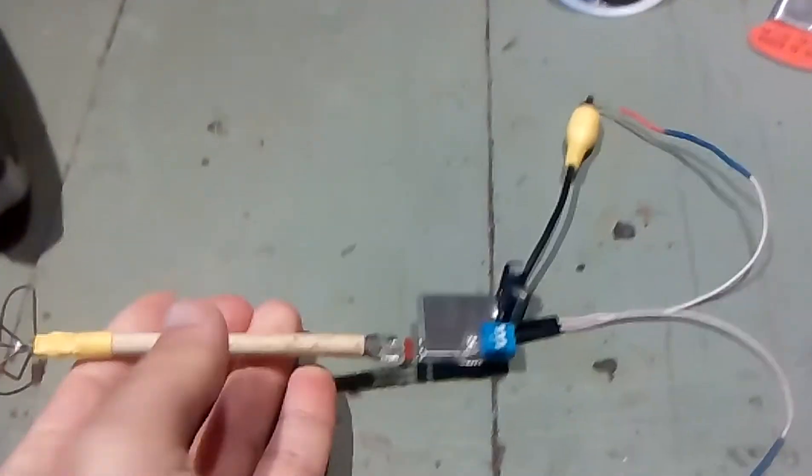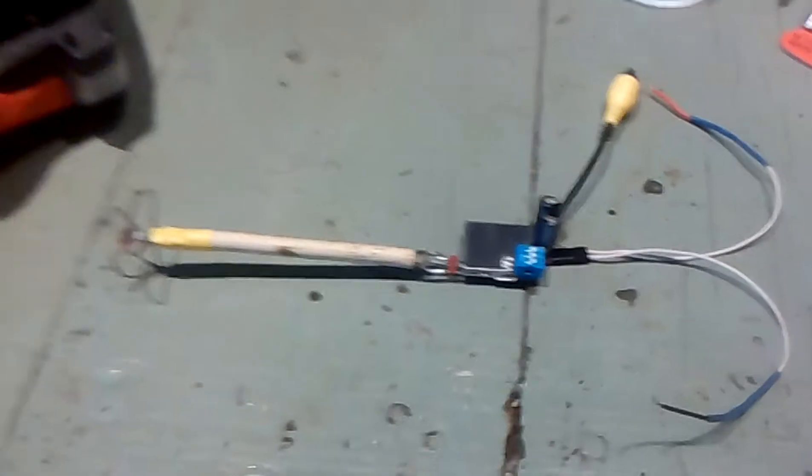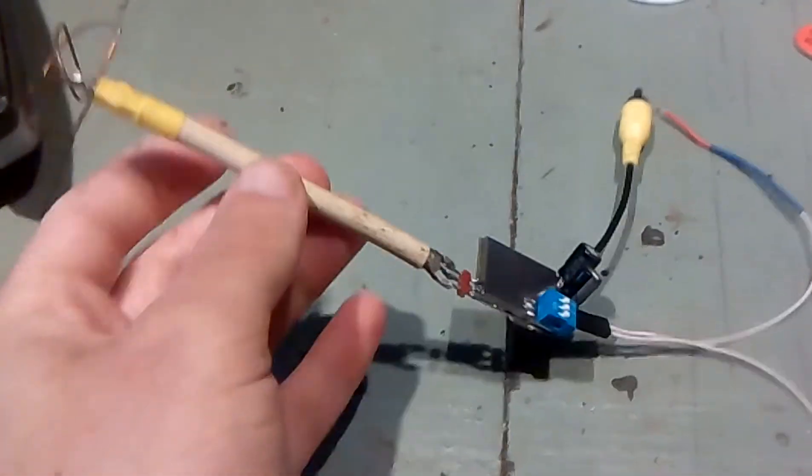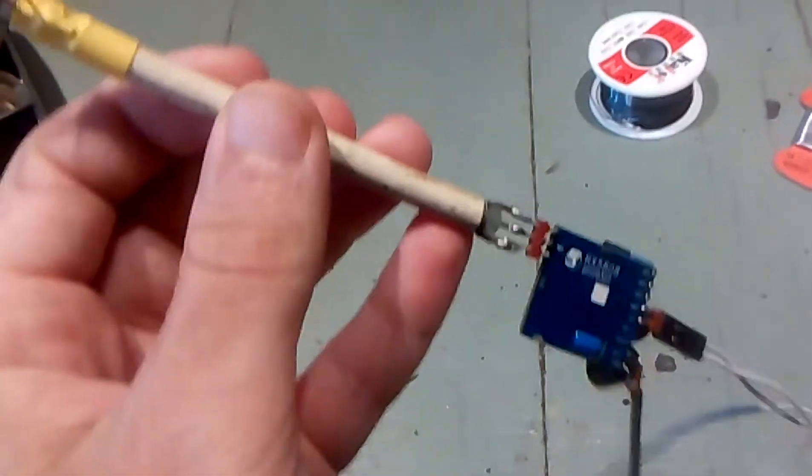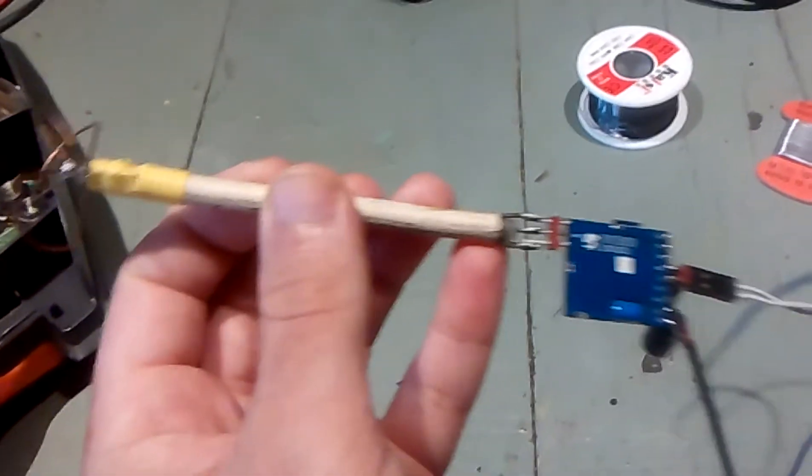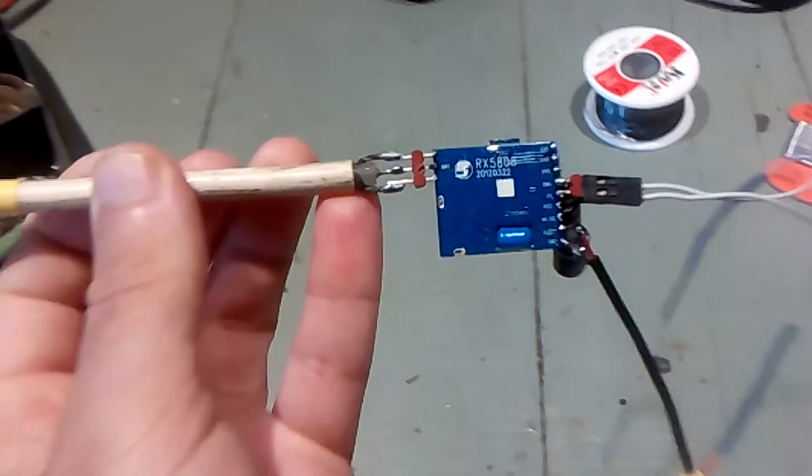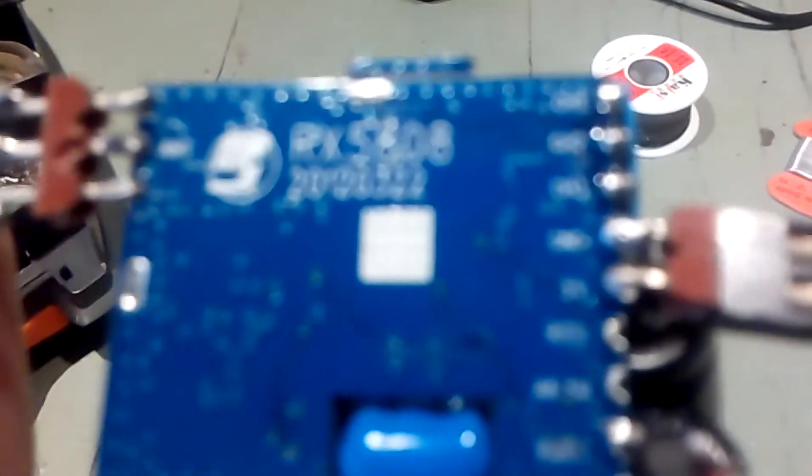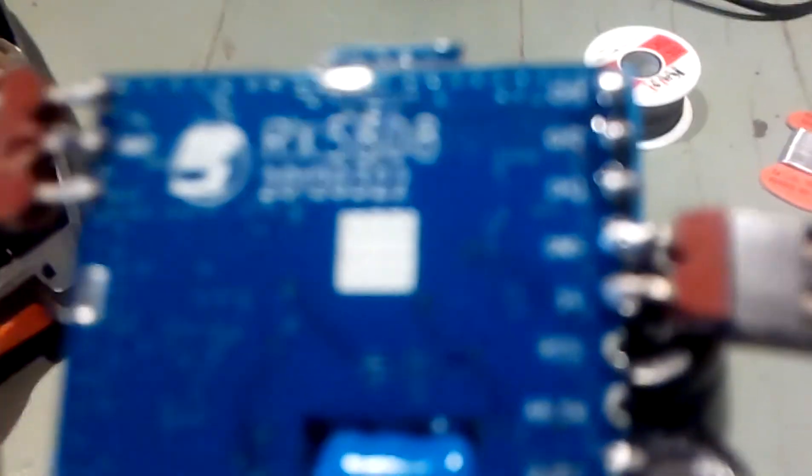But for now, this is it. My receiver FPV pack homemade using the BOSCAM.